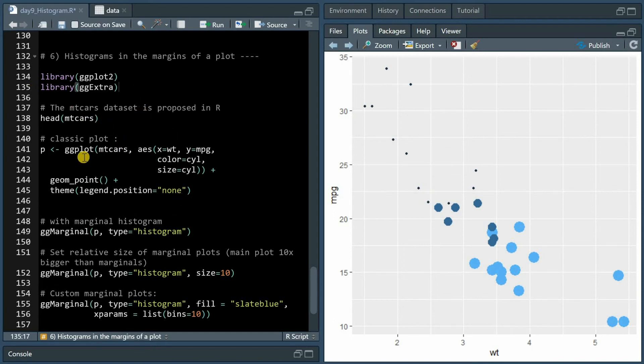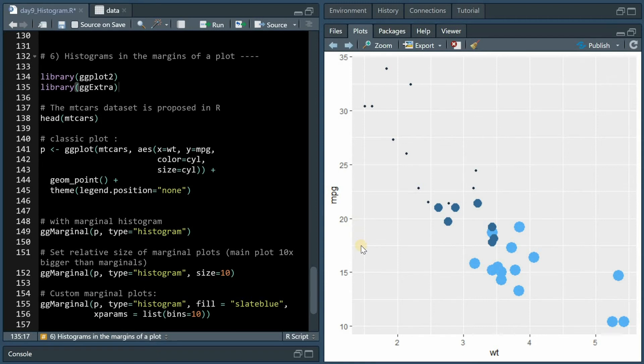This is a scatter plot from the mtcars data set where the weight of the car is put on the x-axis and the miles per gallon on the y-axis with different colors and sizes for cylinders.